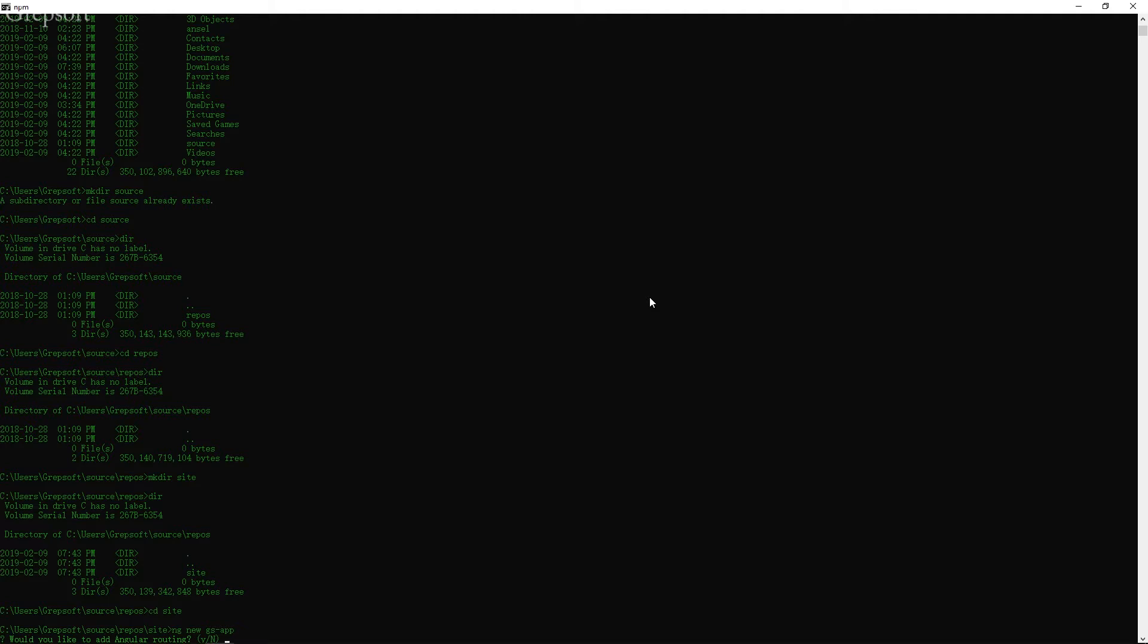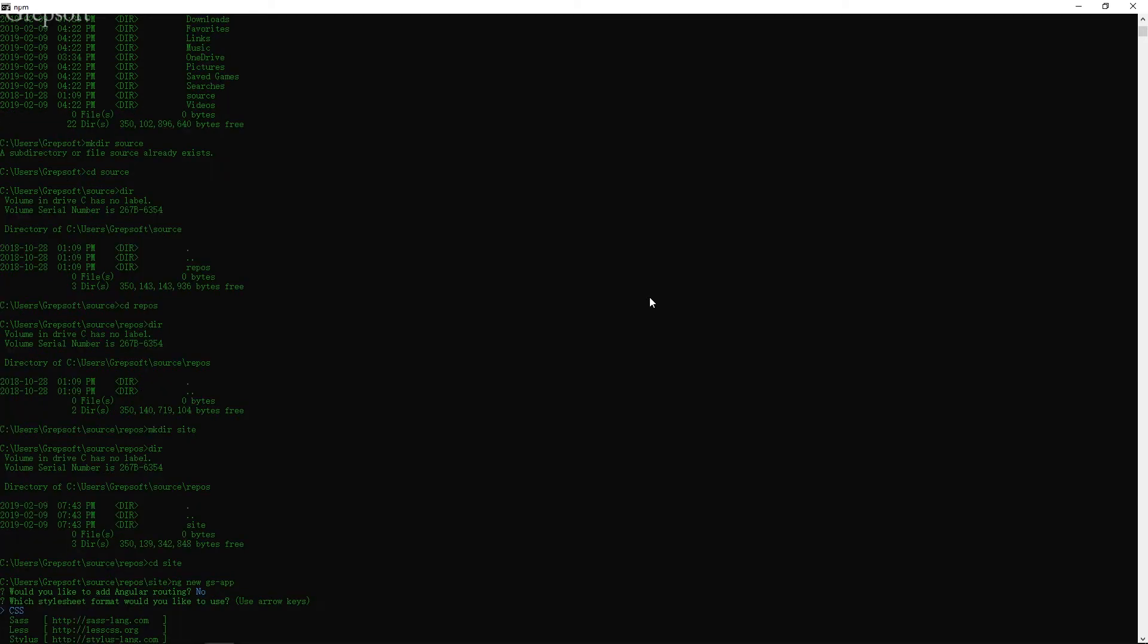So it's saying hey, would you like to add routing? So routing is when you remember how in our project we will click on the different links and it was moving us around. We can say yes to that. We can say do that for us or we can add it later actually. We'll do it manually. So we'll just say no. No, I don't want it.